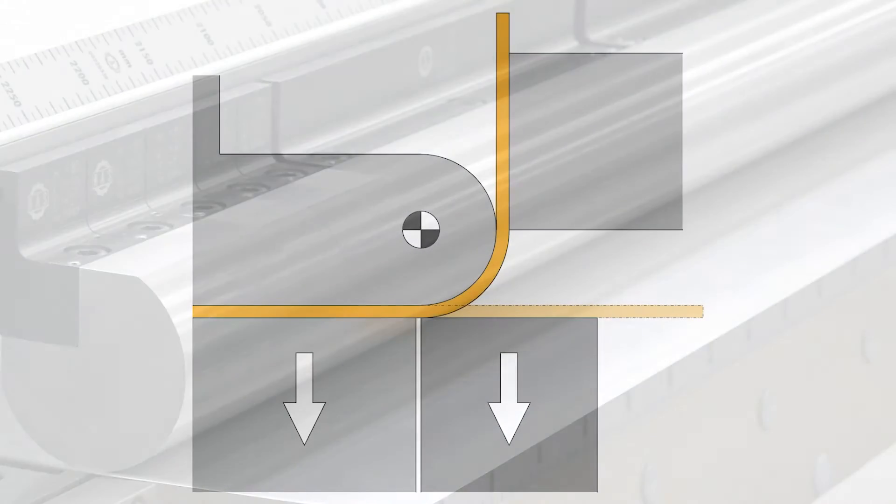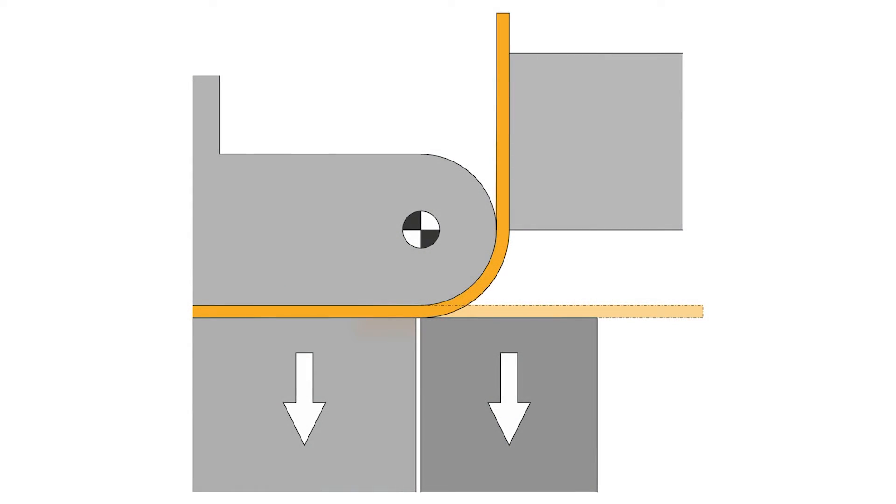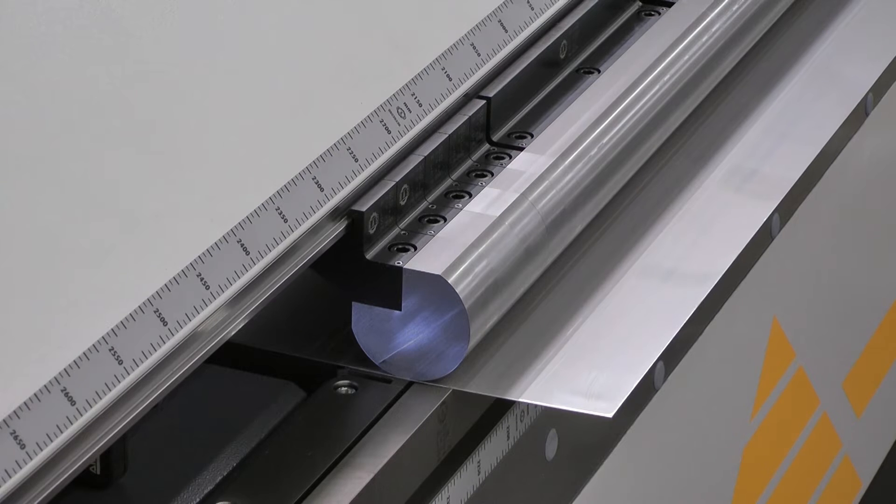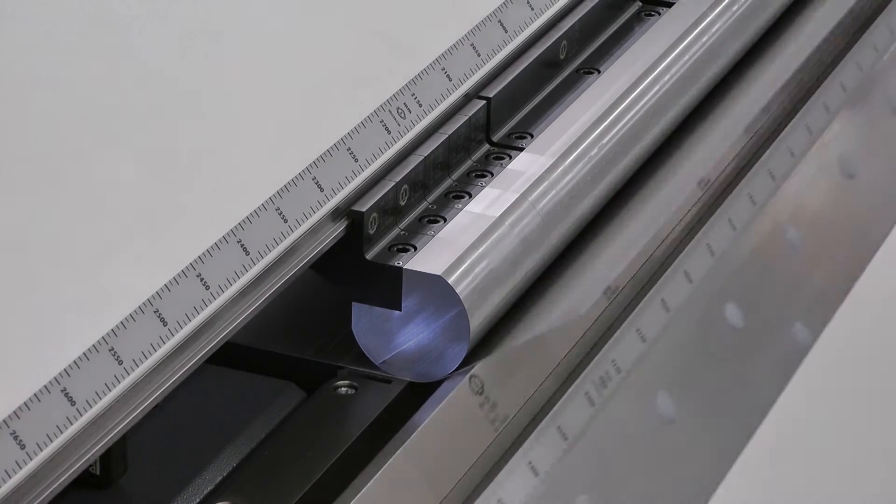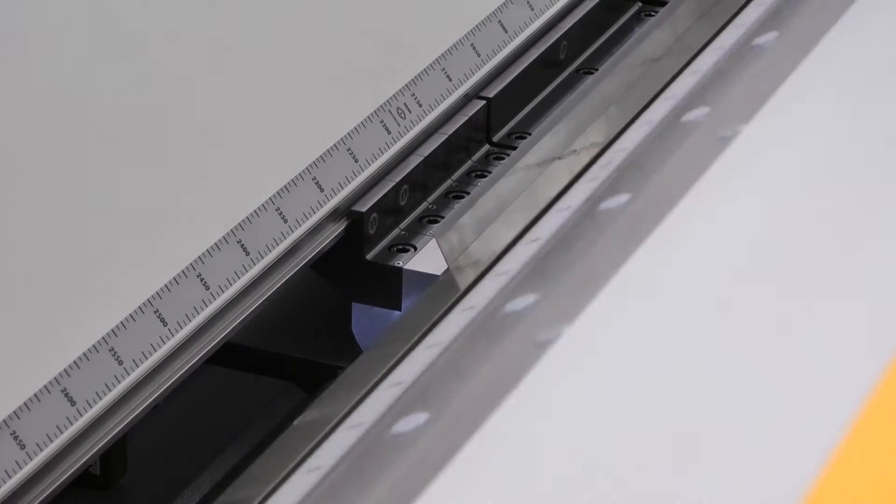In this case, the machine must be able to position the lower beam and folding beam to the proper pivot point. The folding motion pulls the metal around the radius tool.